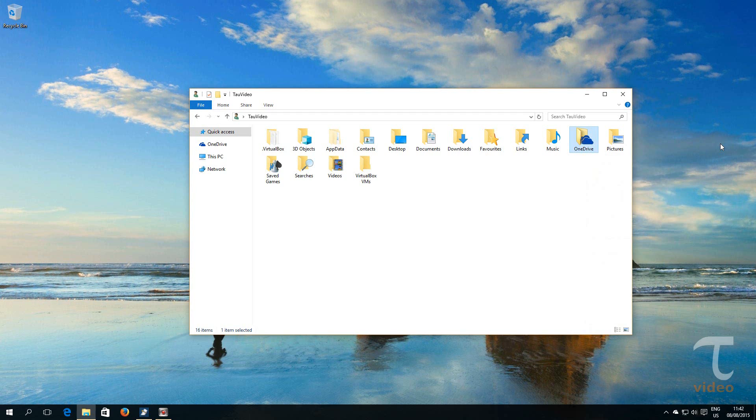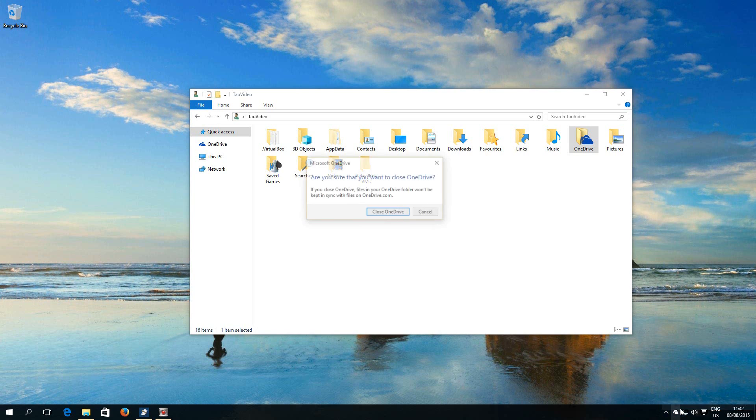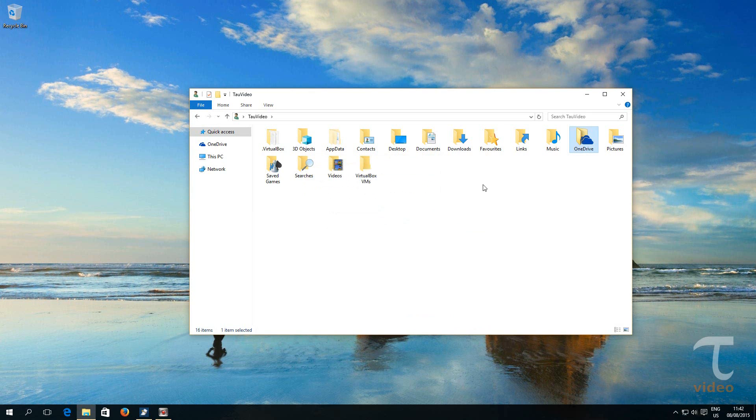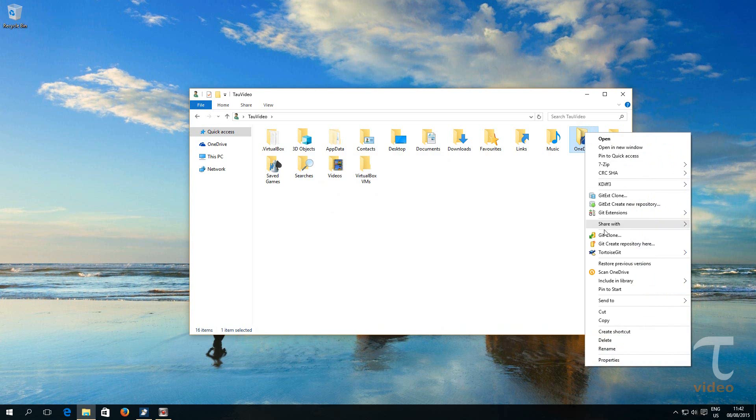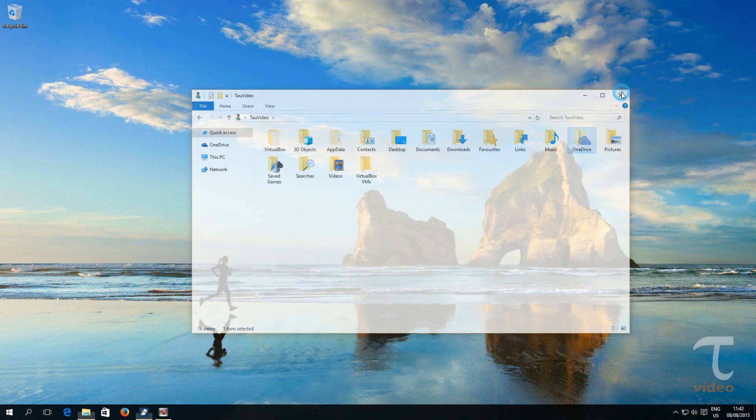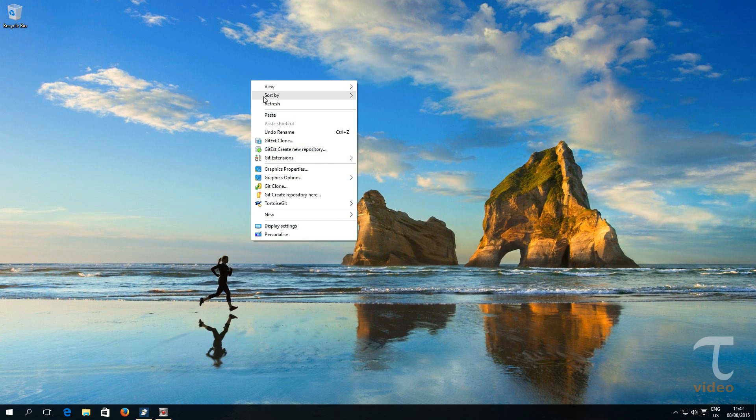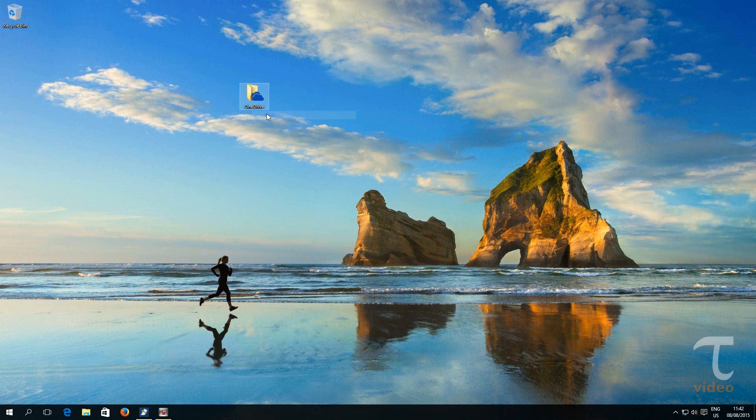We need to go to the OneDrive tray icon and right click on it and hit Exit. Once we exit the app, we can right click on our folder and hit Cut. We can paste it wherever we like. For my convenience, I will paste it on my desktop.